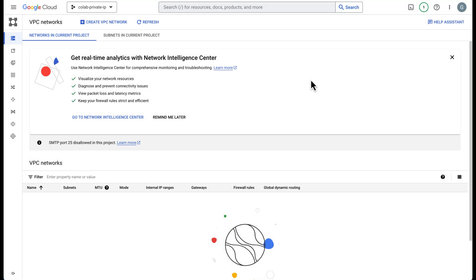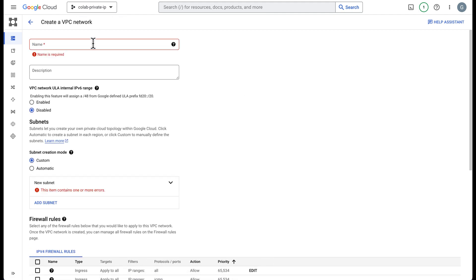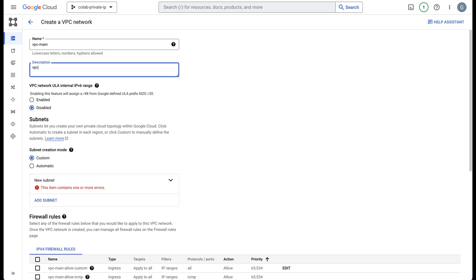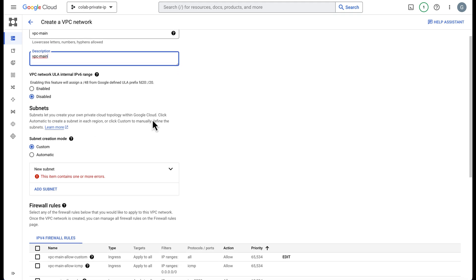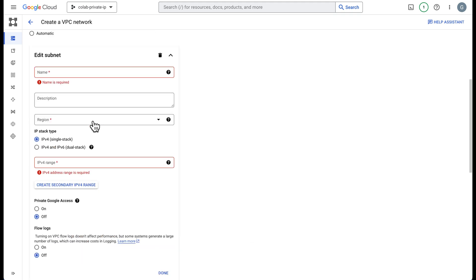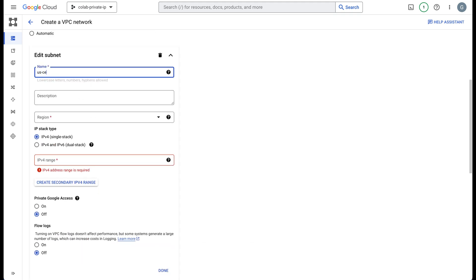Now that the compute engine is enabled let's create our VPC network. I'm going to call mine VPC main and the names don't matter. You might already have a network so if you have one you can skip this step. You have a subnet here, you can do automatic which would do a subnet for every region but we'll just do one specific for US central one.